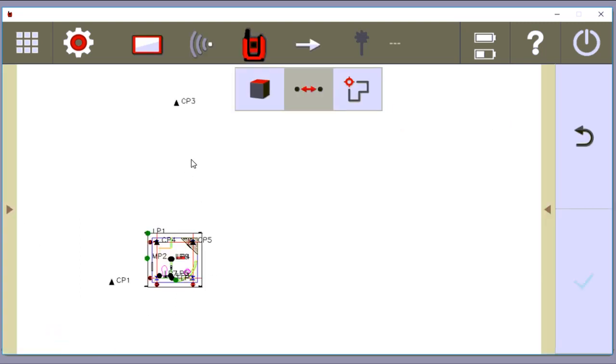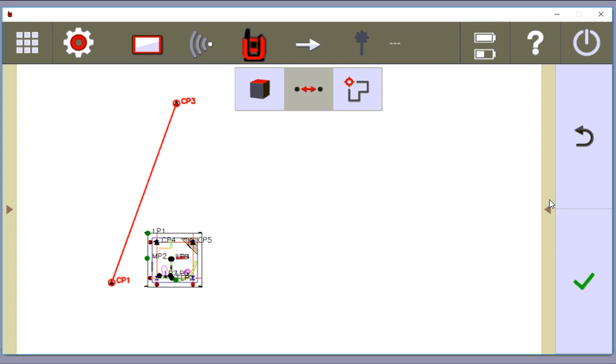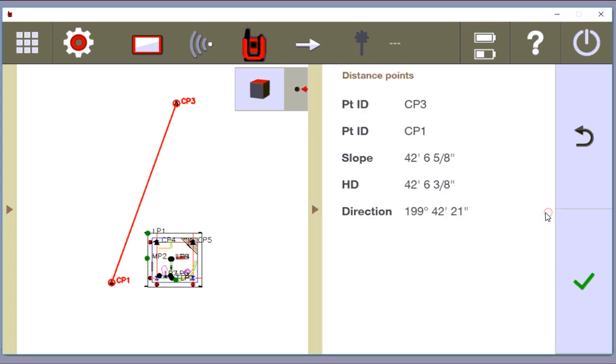And now what I'm going to do is I'm going to select these two control points that I have sitting out here. I'm going to tap CP3 and CP1. And then I'm going to open up this side menu because remember, this is our menu for applications. And I'm going to look at the distance.